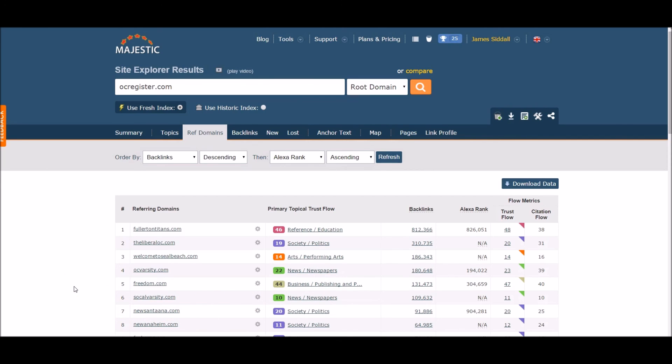Now that you have a better understanding of what site-wide links are and how to spam check them, you should have a better idea how to filter out quality domains. Thank you for watching the site-wide tutorial, and we hope to see you on the next video.